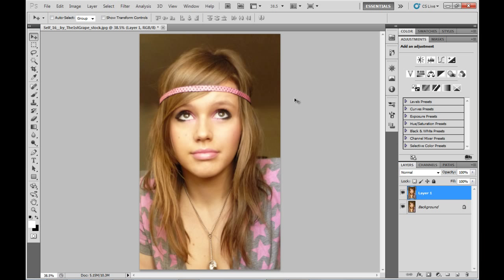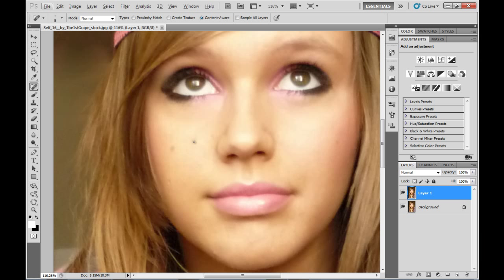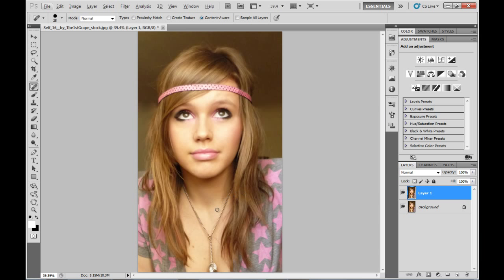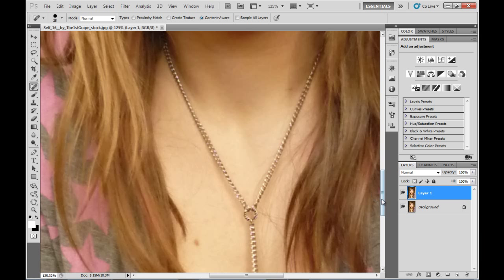To begin we'll just duplicate that layer and then we're going to select the spot healing brush tool. I'm going to zoom in onto a couple of blemishes on the face and select the appropriate brush size for the tool, and conveniently it will cover up those blemishes. I'm going to come down here and do these ones as well.